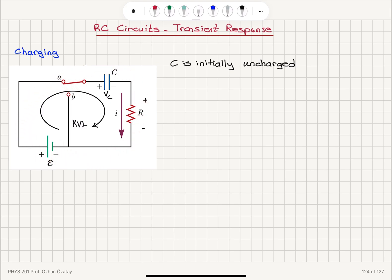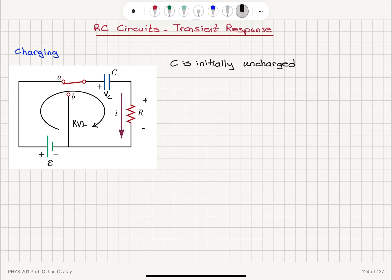Now if I write Kirchhoff's Voltage Law starting at this point and ending at this point, this is going to be iR minus epsilon plus Vc, the voltage across the capacitor, equals zero. Since the current is flowing in this direction, this should be the direction of voltage drop.